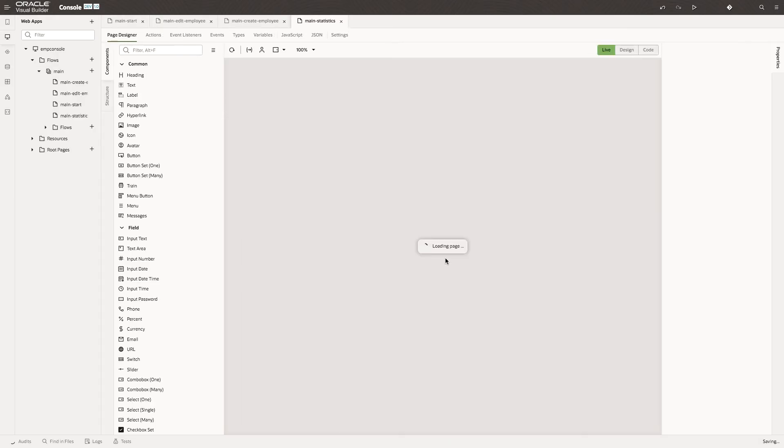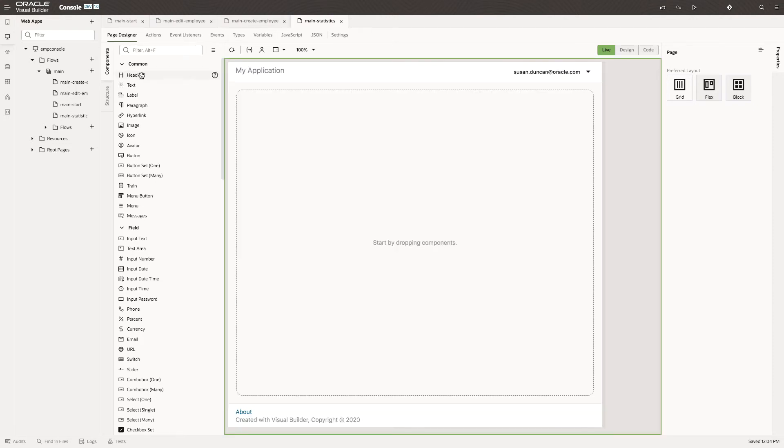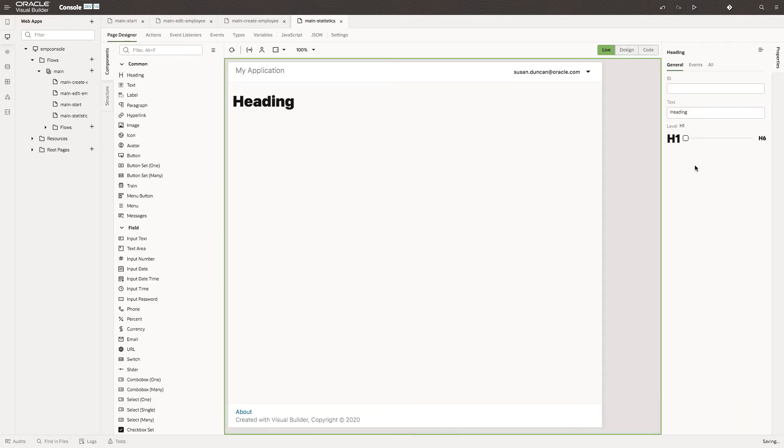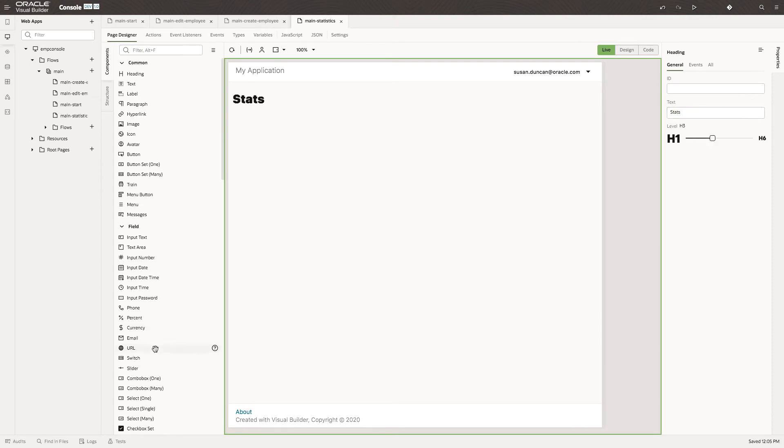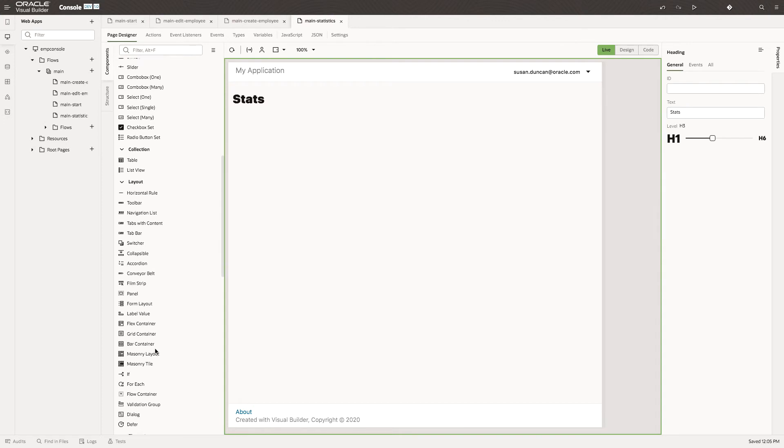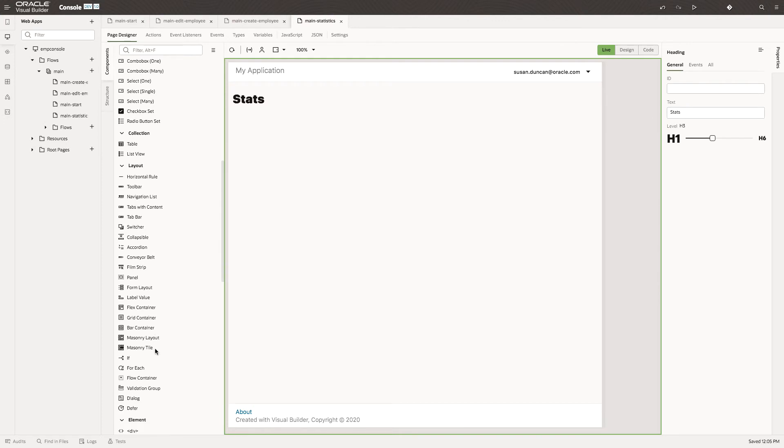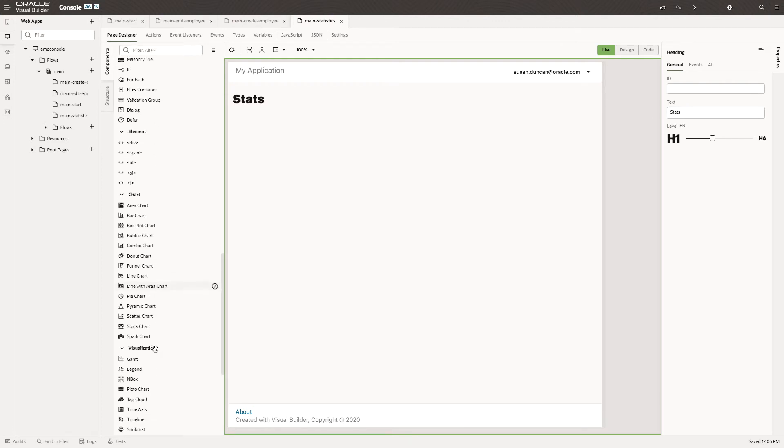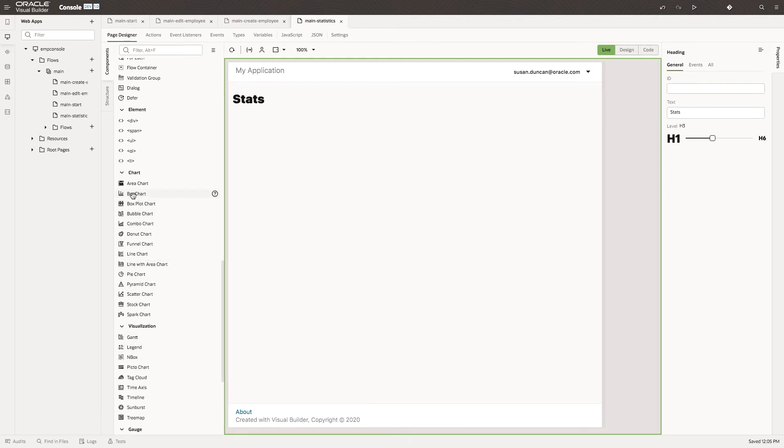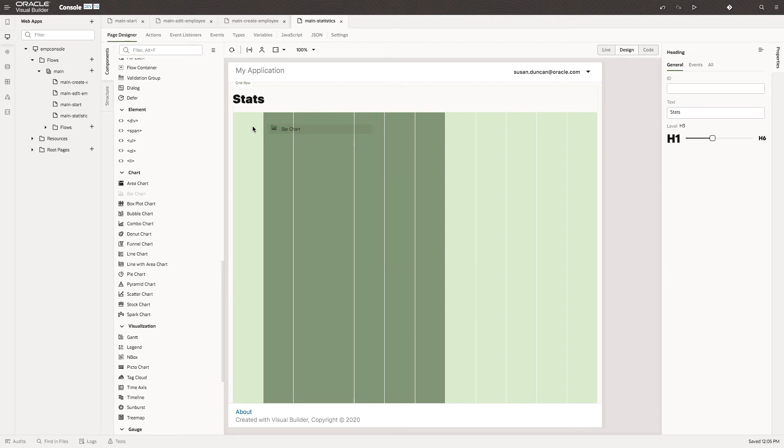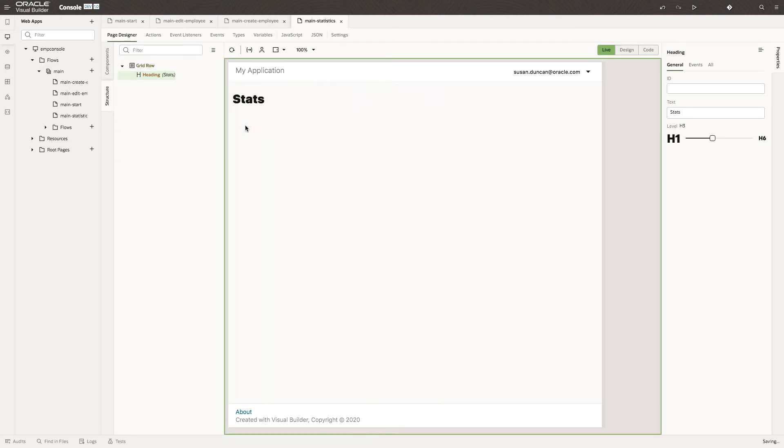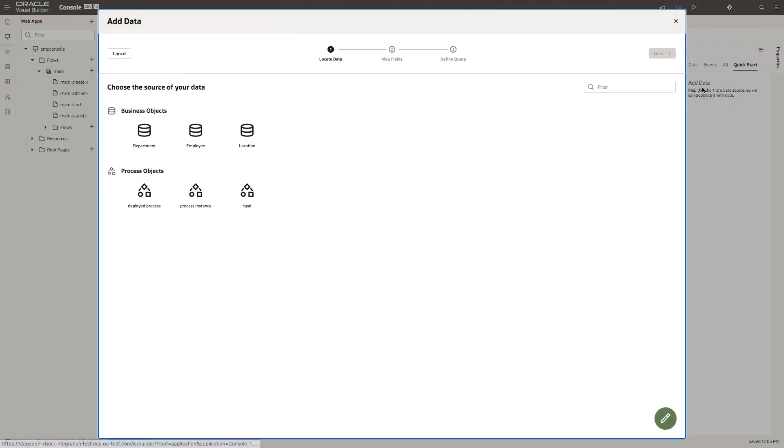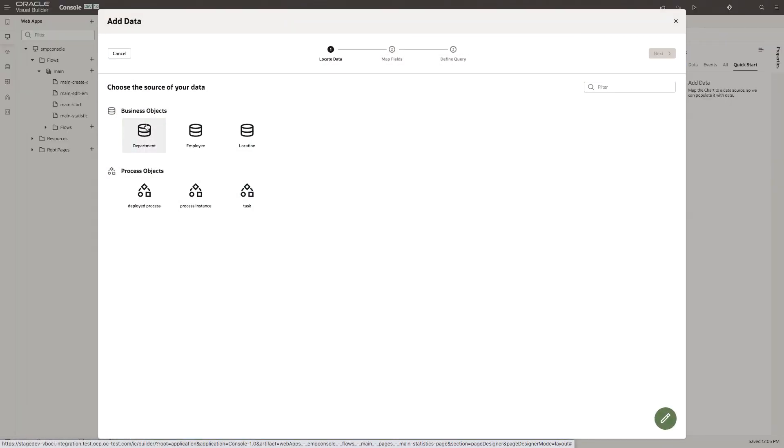And here we'll start to build up information about our employees. We'll start with just a quick heading. And let's use one of our visualisation components. Maybe just spin out a simple bar chart. Again, we have a quick start.